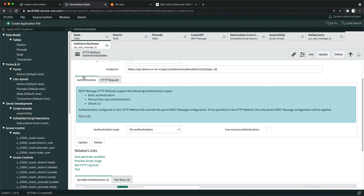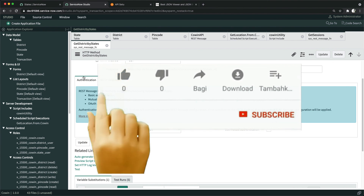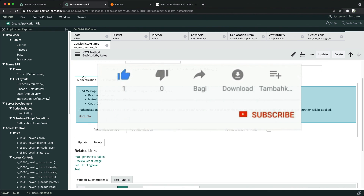This is how you can integrate ServiceNow with CoWIN portal. If you are able to get the authentication details, you can create a full-fledged application and utilize it for different users. Thank you for watching this video.